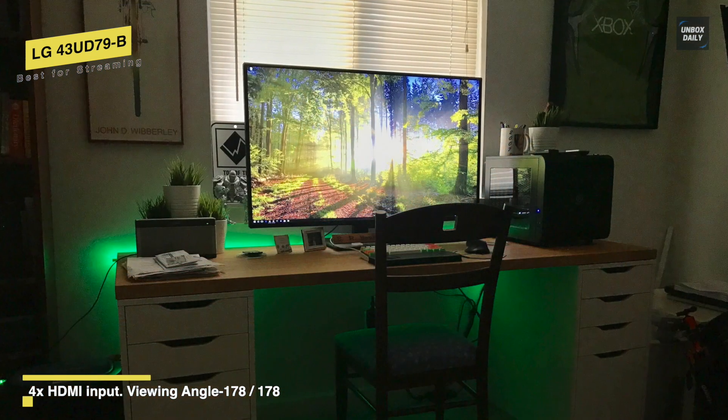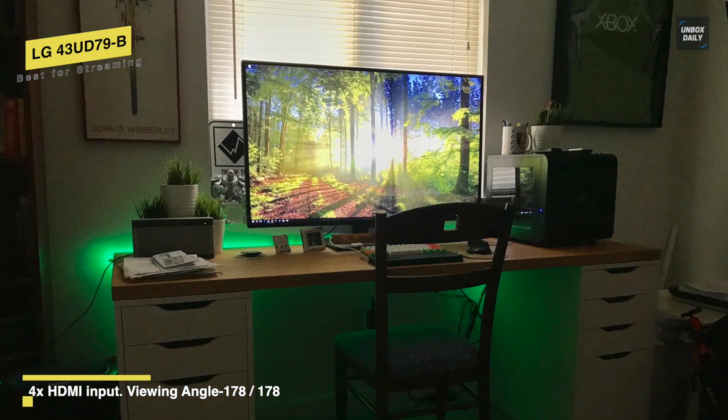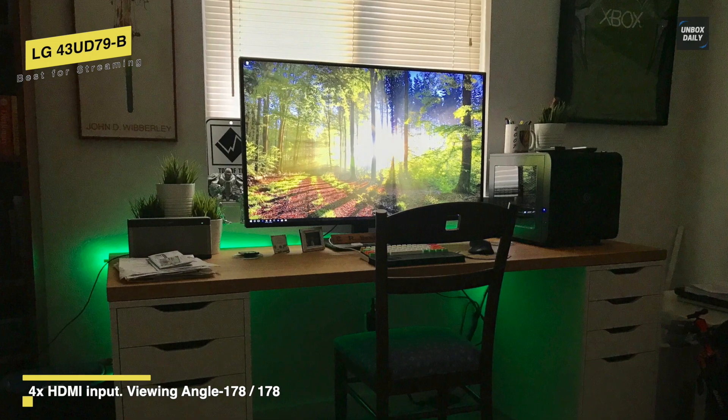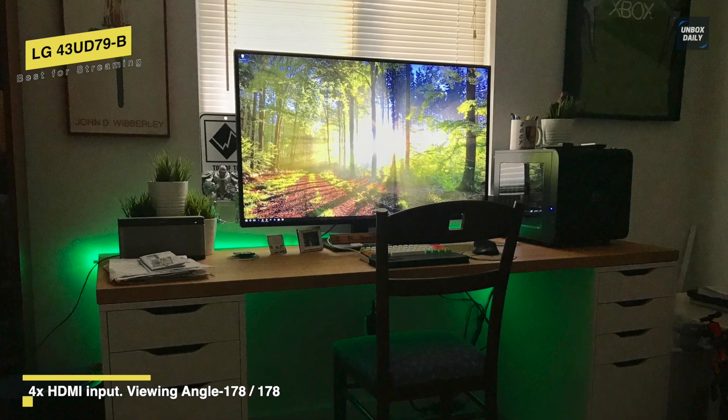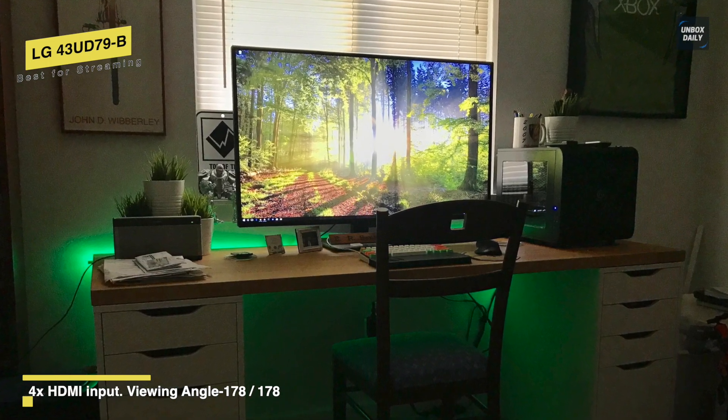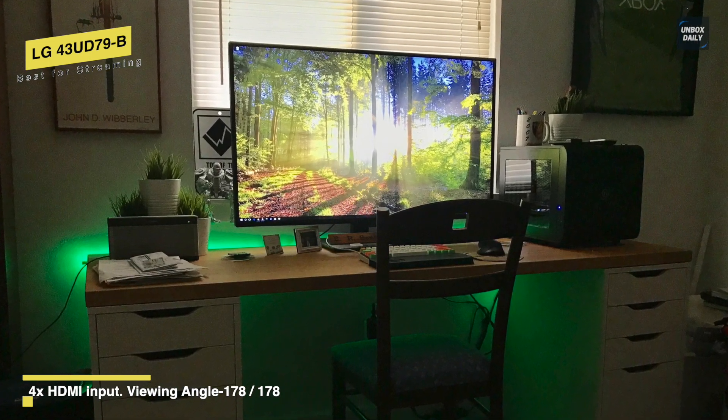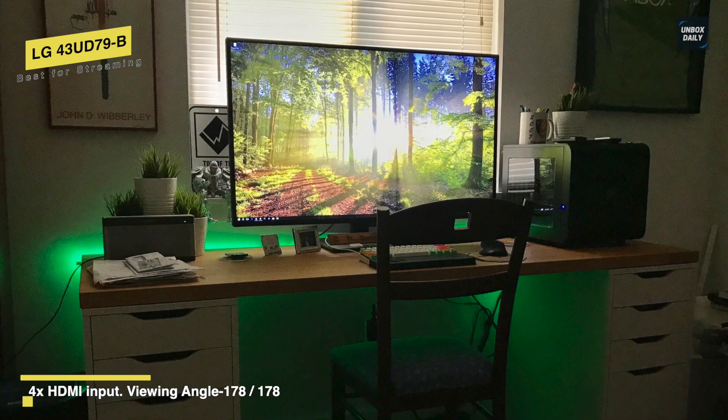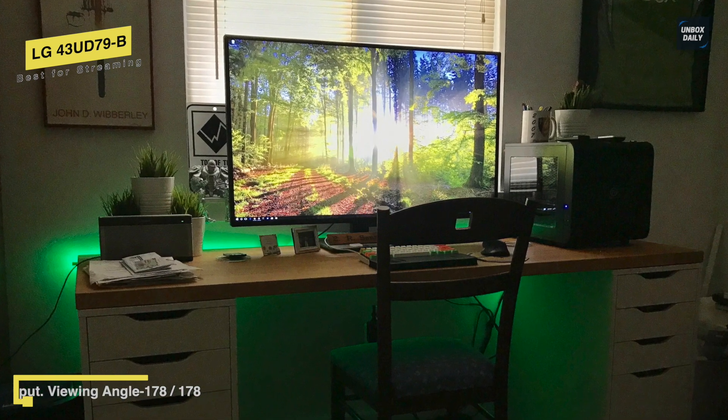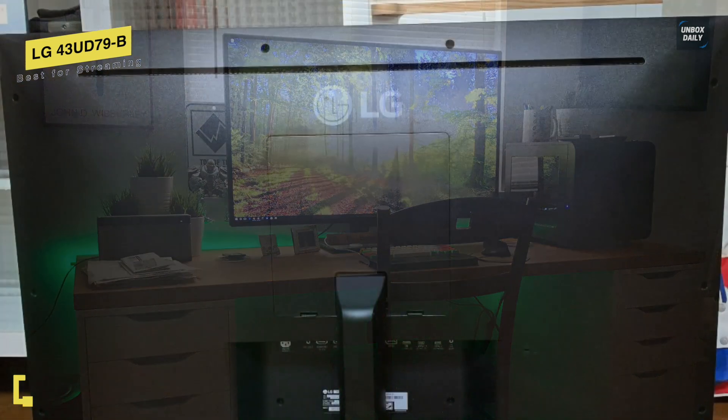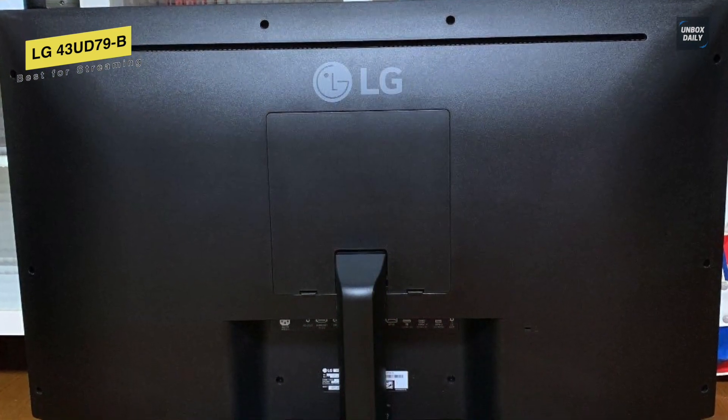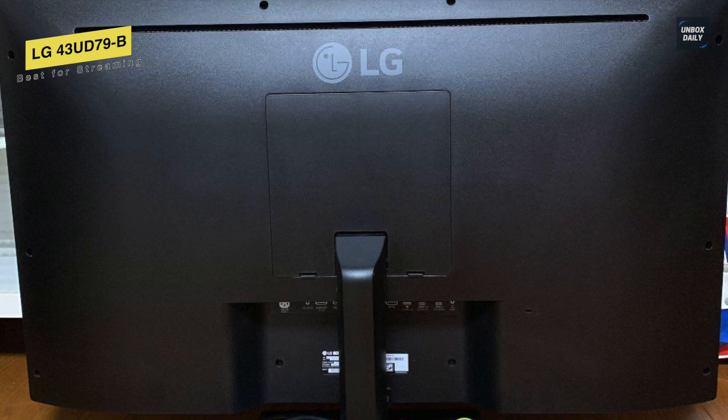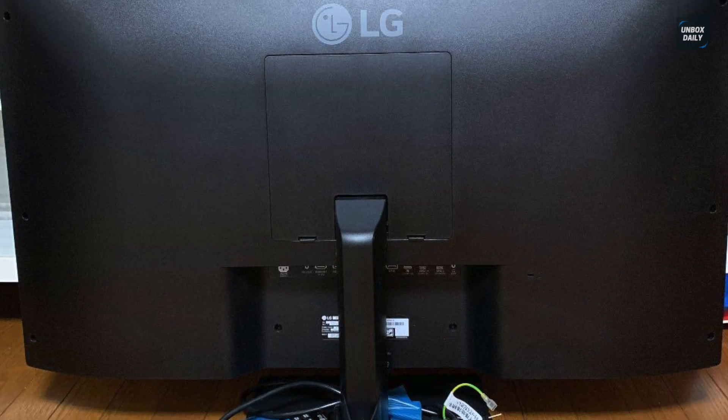While for ports, it offers a DisplayPort, two HDMI 2.0, two HDMI 1.4, two USB 3.0, USB-C, RS-232C serial port, and a 3.5mm audio jack.